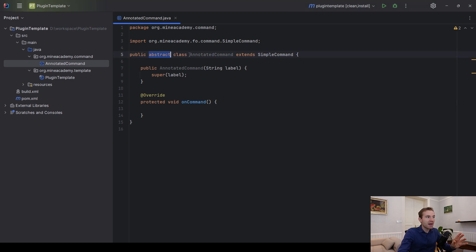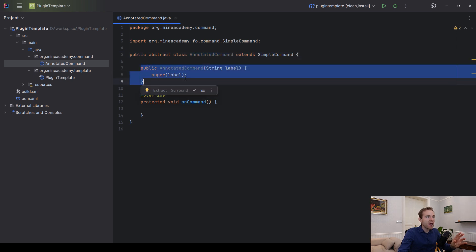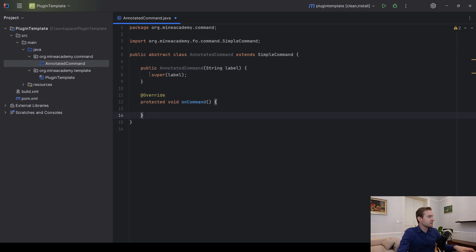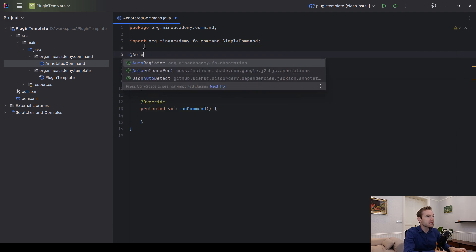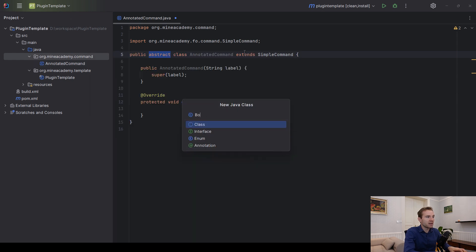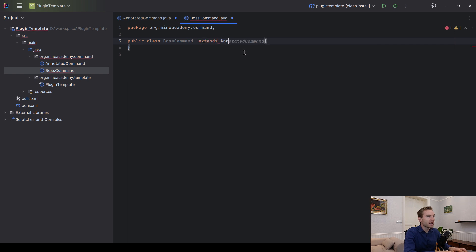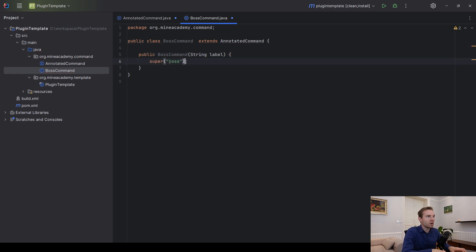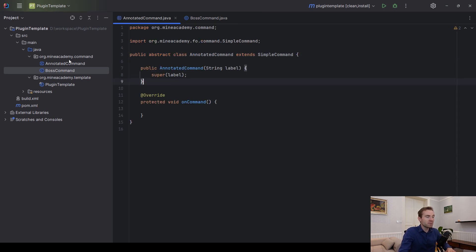I'm going to be making a new abstract class called AnnotatedCommand which will extend the Foundation SimpleCommand, and we have to pass in the command label — for example, slash boss — inside the constructor. Then we have to override the onCommand method. Please make sure if you are using Foundation do not type in auto-register here, because this is an abstract class so it cannot work that way. We will make another class called BossCommand which extends AnnotatedCommand, and the constructor can simply be 'boss', representing the slash boss command.